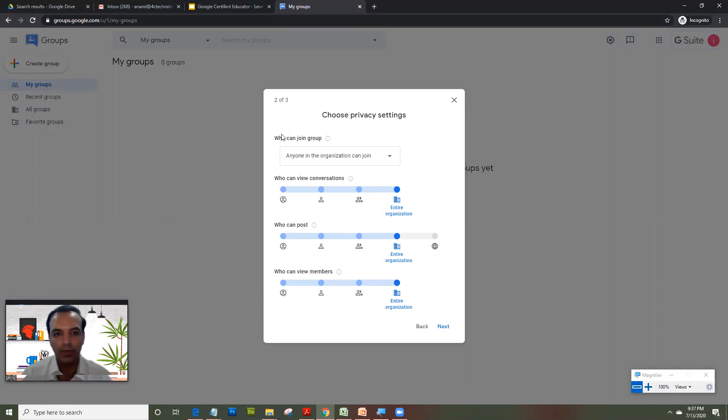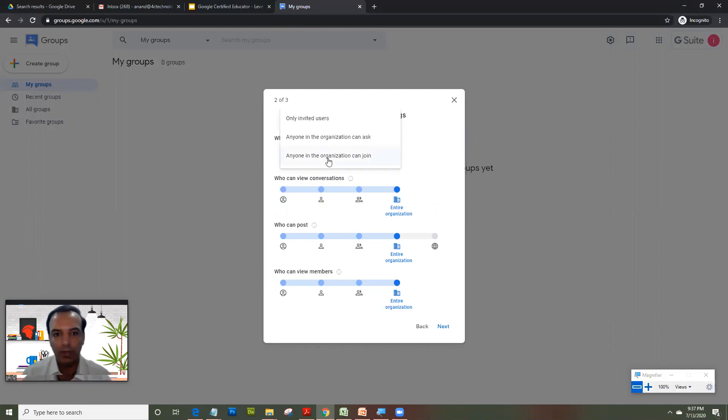And what I'll do is, in this I'll just as you have a privacy setting for sharing a document, the same way there are some settings for groups. So here what I'll do is, I will just click on invited users.